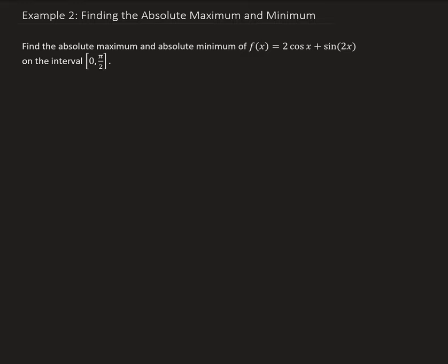The first thing is to find the critical numbers. We're going to do that by taking the derivative and then setting the derivative of the function equal to 0.